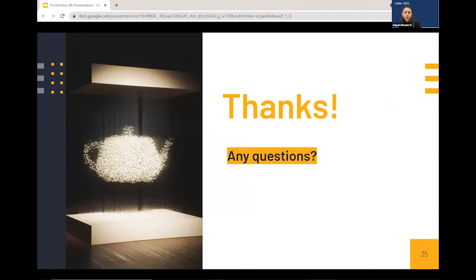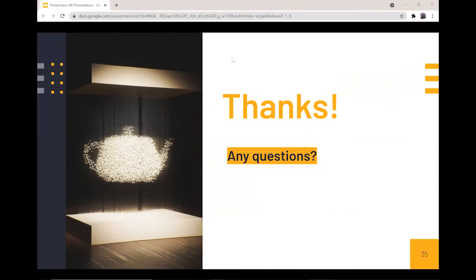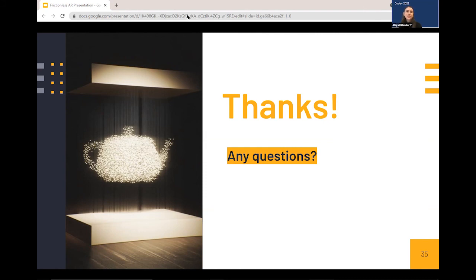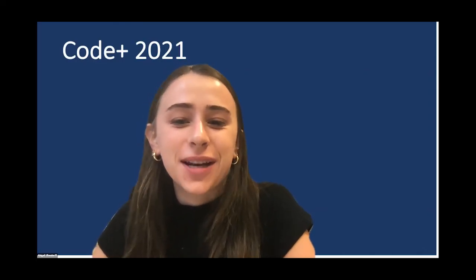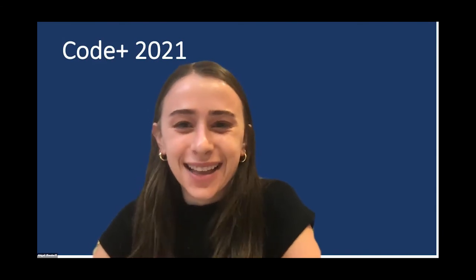Thank you so much for letting us share our project with you — we'd love to take any questions. We're hoping to have this available for museums like the Nasher to implement interactive exhibits, so the better answer would be when the Nasher opens and we can put something like this in there.